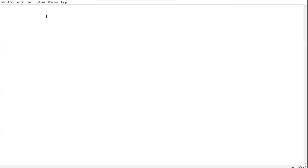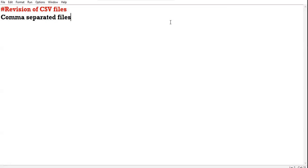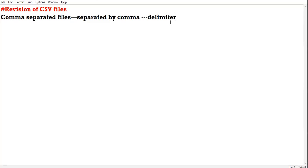In this twelfth class, we are going to revise CSV files. CSV files, as you already know, are comma-separated values. They are comma-separated files, meaning all the values in a record are separated by comma. Comma is the delimiter. Basically, we can say CSV files are flat text files.